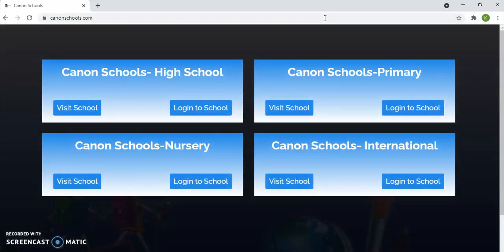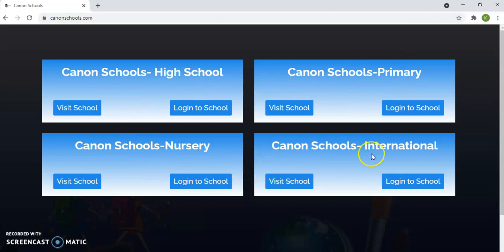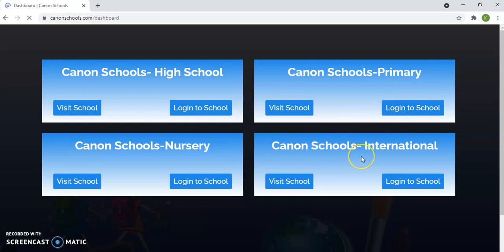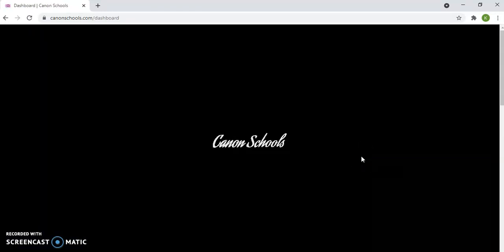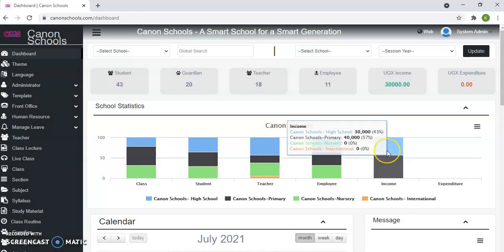It will take you to this page. It has Canon High School, Canon Primary School, Canon Nursery, and Canon International. In this case, let's assume you're a primary pupil or a high school student. But in this case, we are going to choose Canon Primary. So you choose where you belong. In this case, we shall choose login. We shall choose primary and we log in.